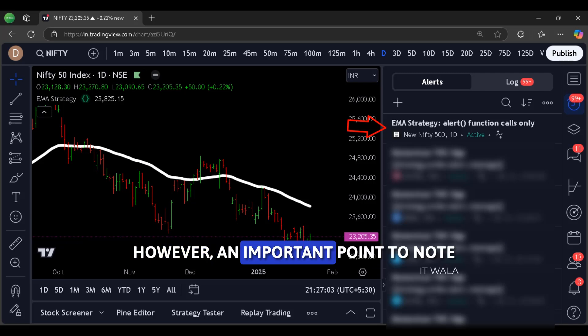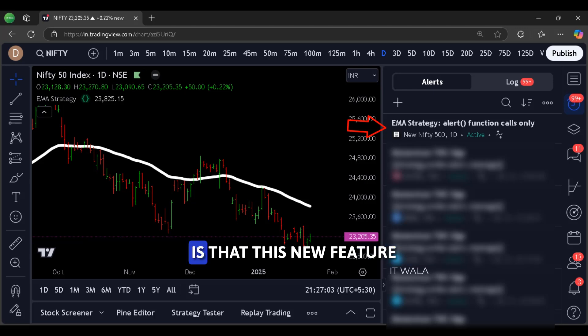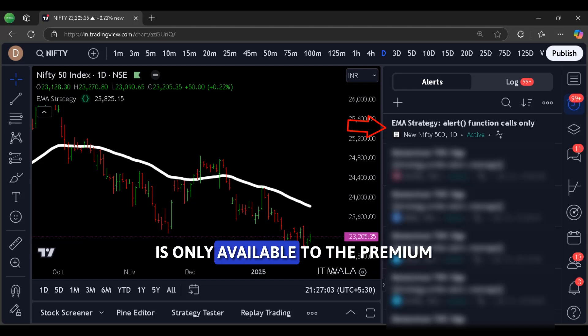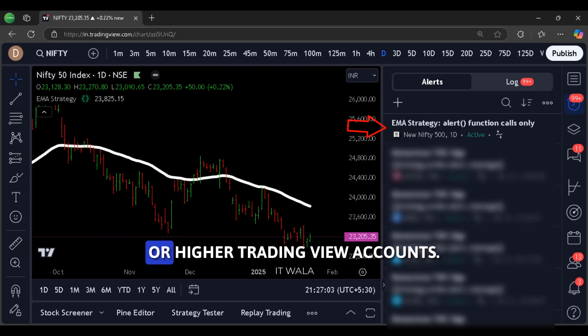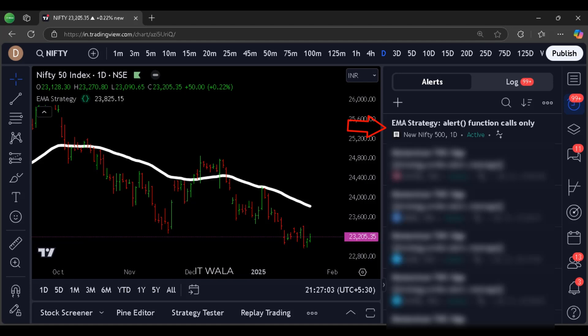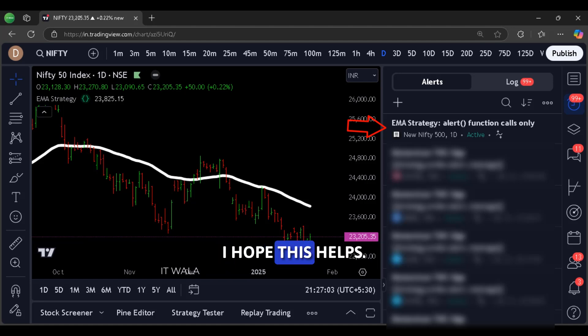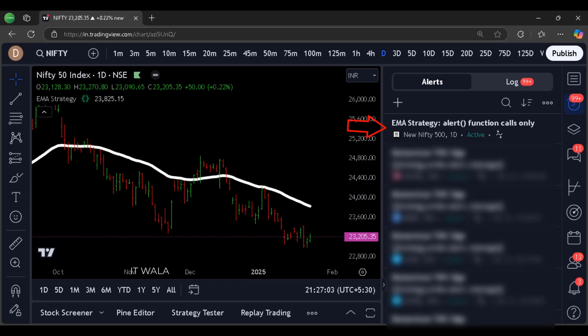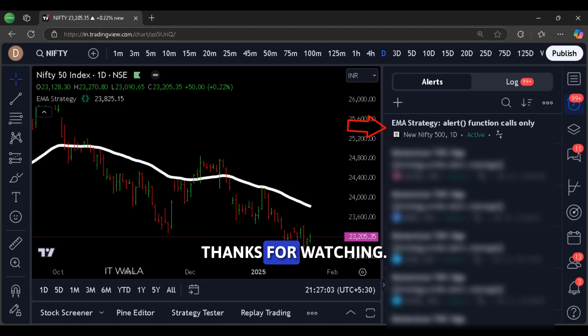It's a huge relief from TradingView. However, an important point to note is that this new feature is only available to premium or higher TradingView accounts. I hope this helps. Thanks for watching.